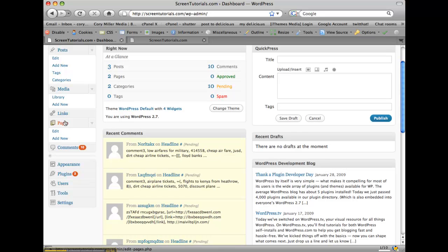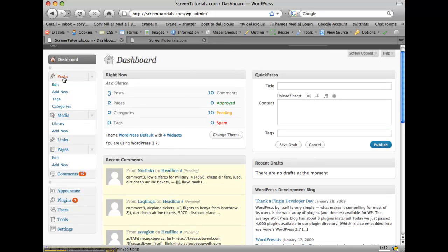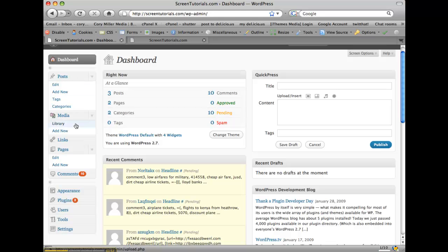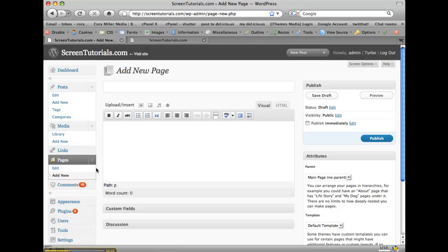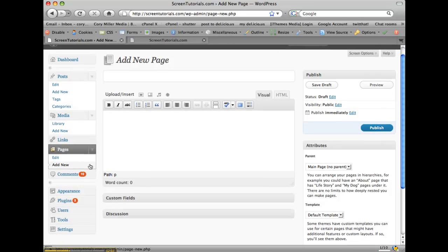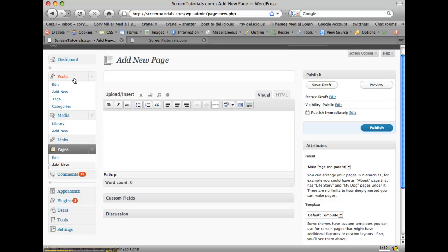Pages. There's two different types of content basically in WordPress. Posts, which are chronological blog type content, and pages. Now, once you click these, they still look the same as the other, but they do different things for you. Pages are more for static content like your about page or your contact page.